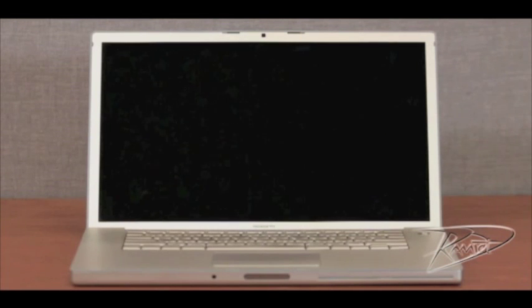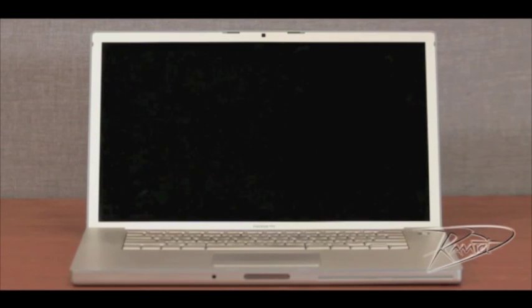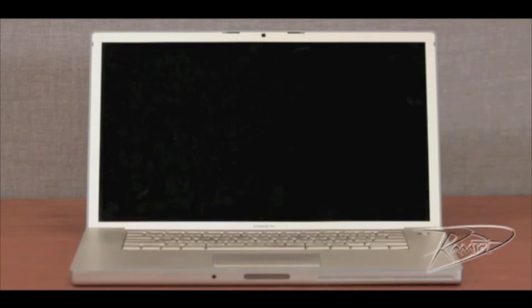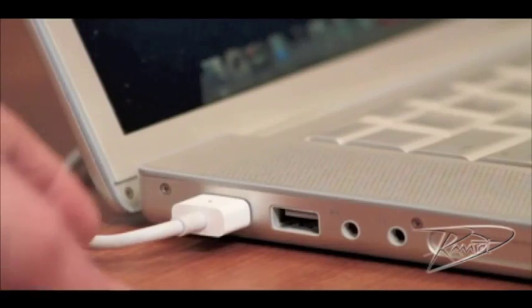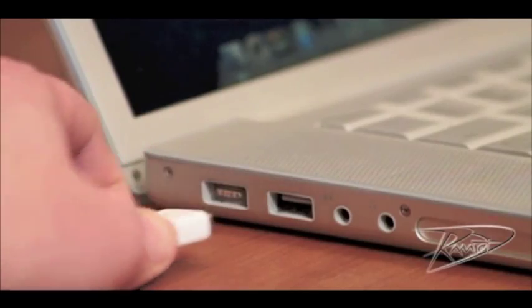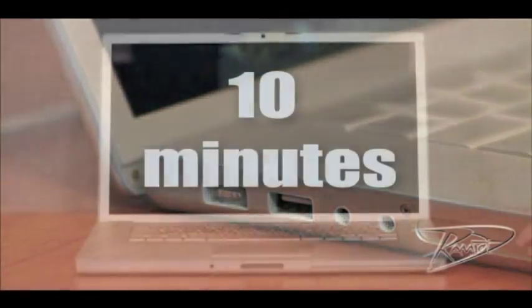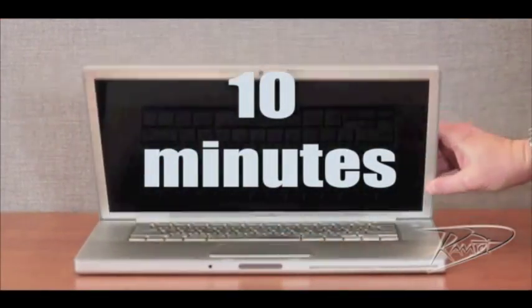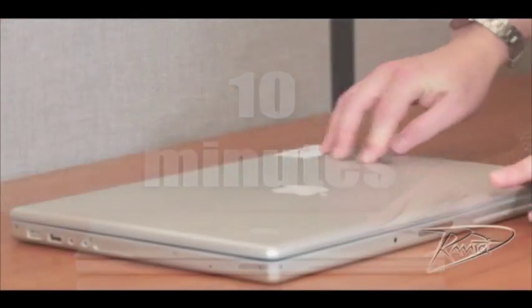First, shut down your computer by going to the Apple menu and select shut down. Once your machine is powered down, unplug all cables from the computer, including the power cord. Let your MacBook Pro cool down for approximately 10 minutes.